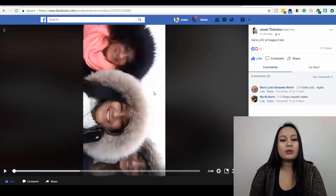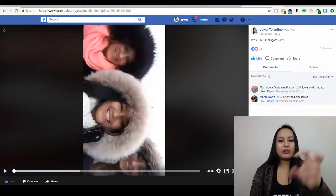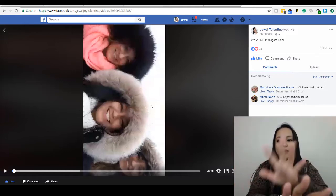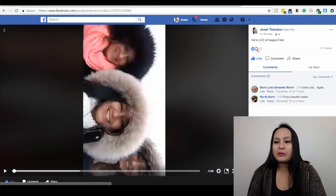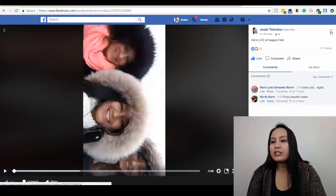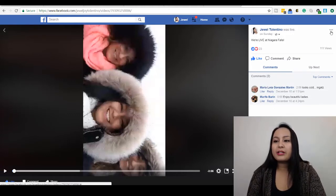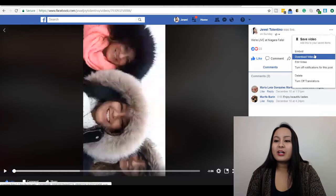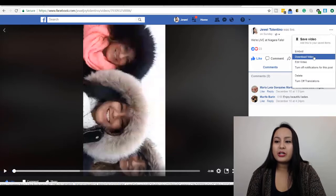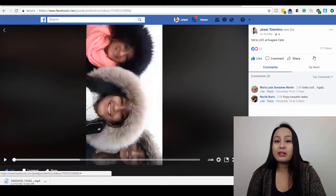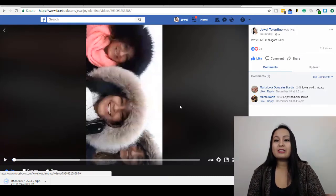Once you've clicked on the video, it's going to look like this where it's enlarged and you have a focused view of the video with the likes and the comments. All the way over here in the top right-hand corner are the three dots. You want to click on those three dots and click on Download Video.